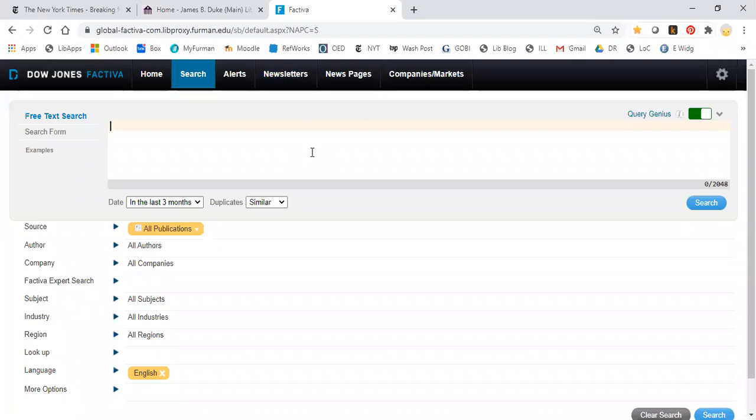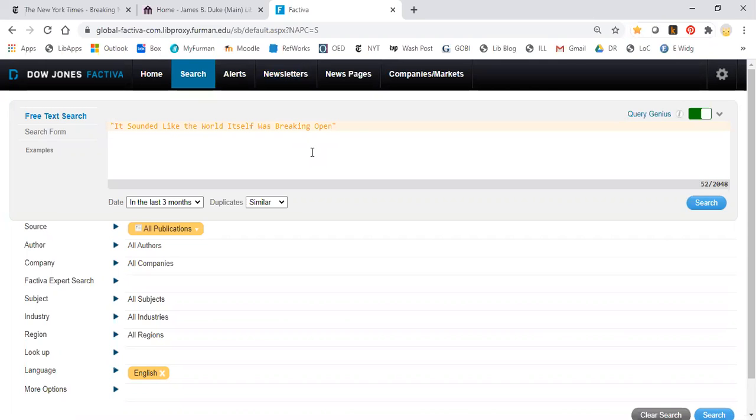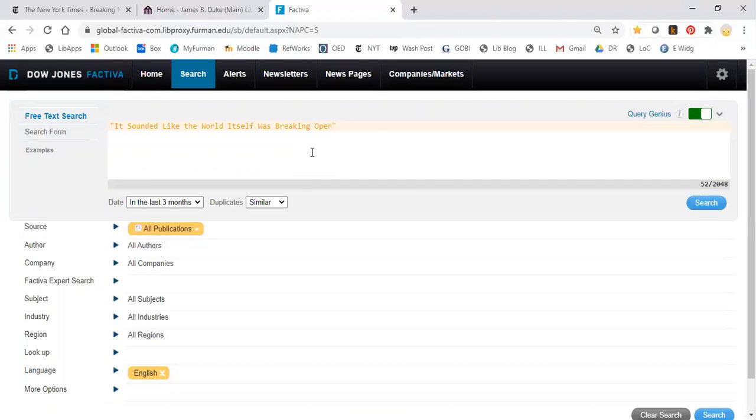And in this big search box what you want to do is put open quotes and notice that Factiva, which has a mind of its own, has put close quotes there automatically for you. So you want to make sure that you're putting the title in between those quotes and that you don't add your own set of closing quotes at the end. So you put the title in and you click Search.